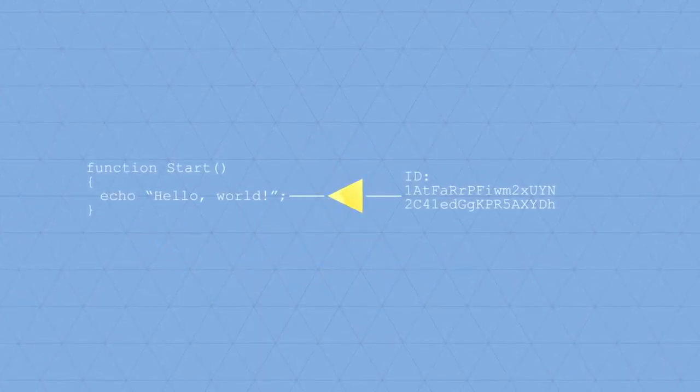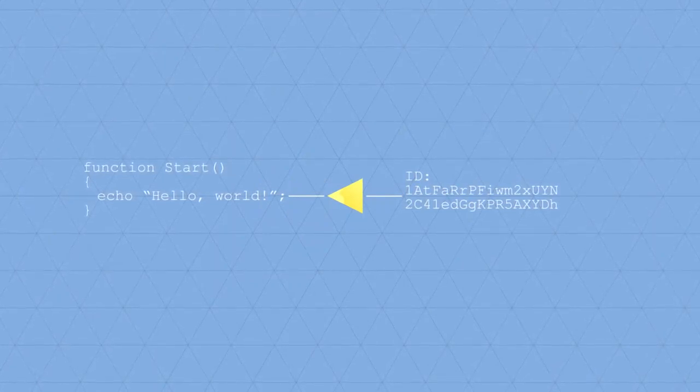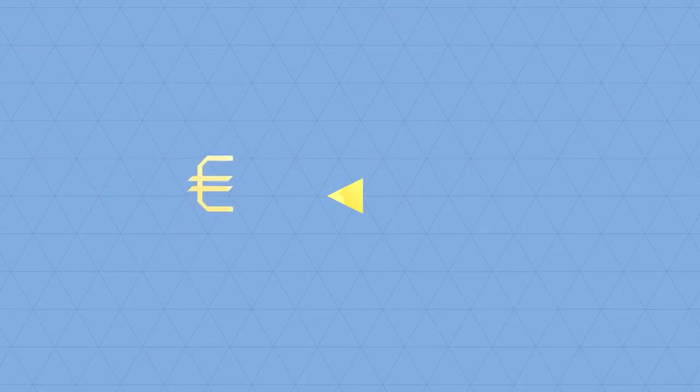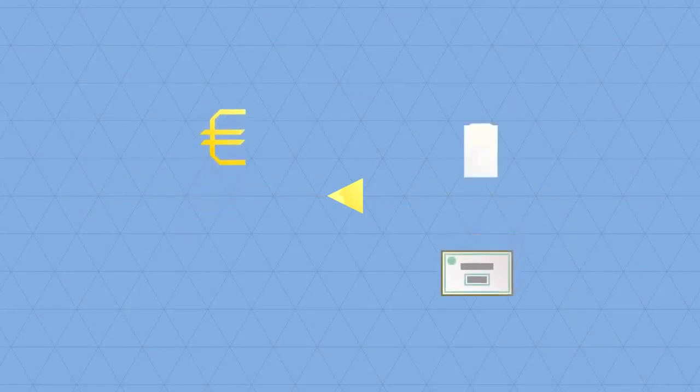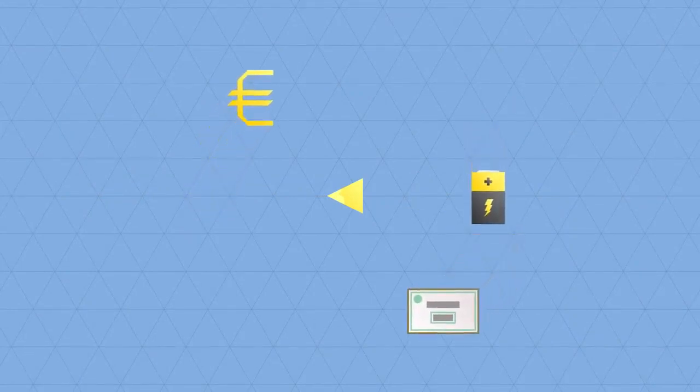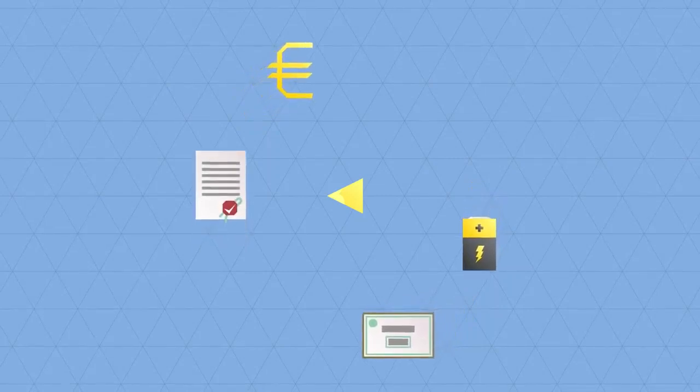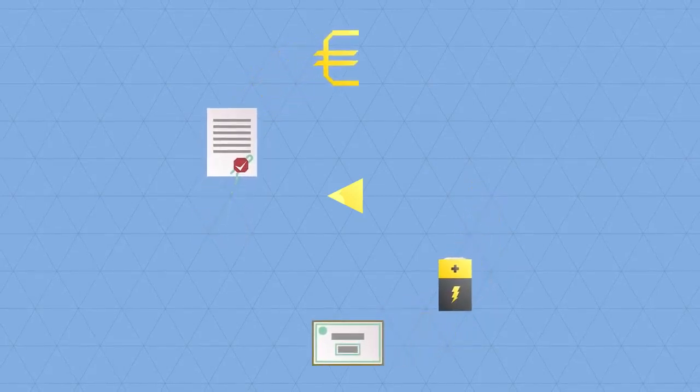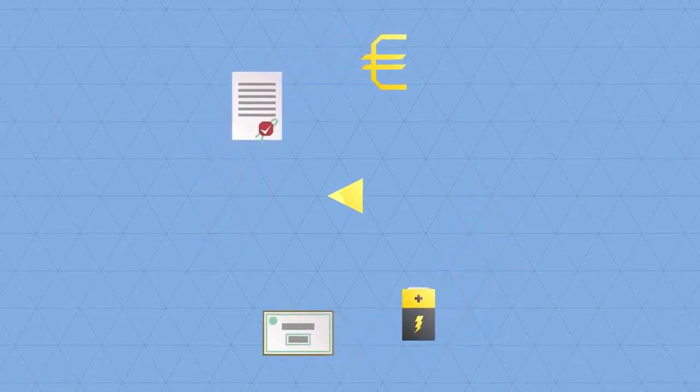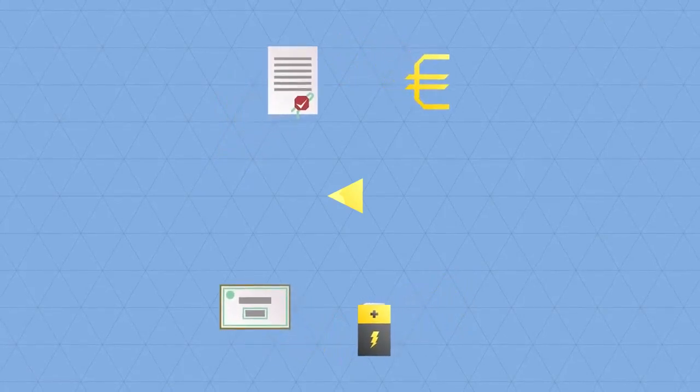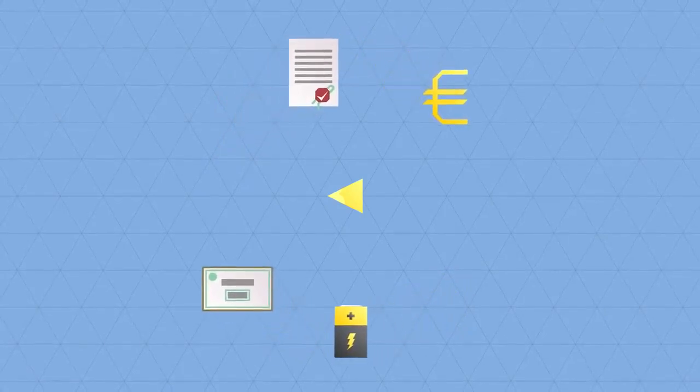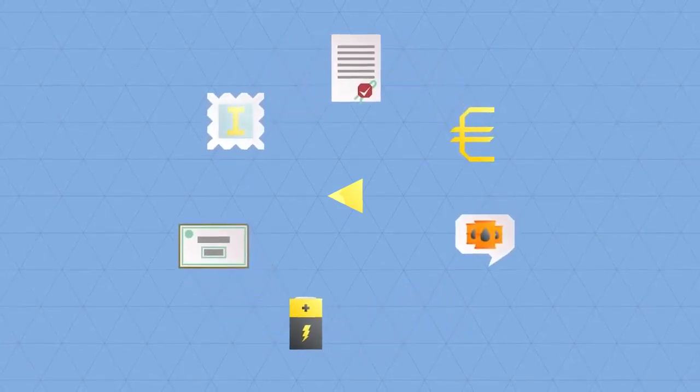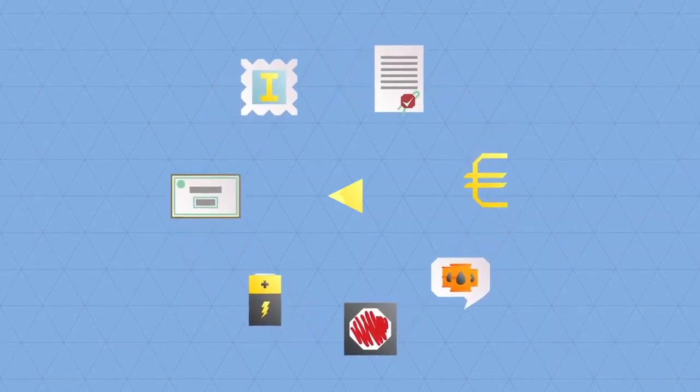This means that users can assign properties to each unit. Users can program a unit to represent a eurocent, or a share in a company, a kilowatt hour of energy, or a digital certificate of ownership. Because of this, Bitcoin is much more than simply money and payments. A Bitcoin can represent many kinds of property. A thousand barrels of oil, award credits, or a vote during elections, for example.